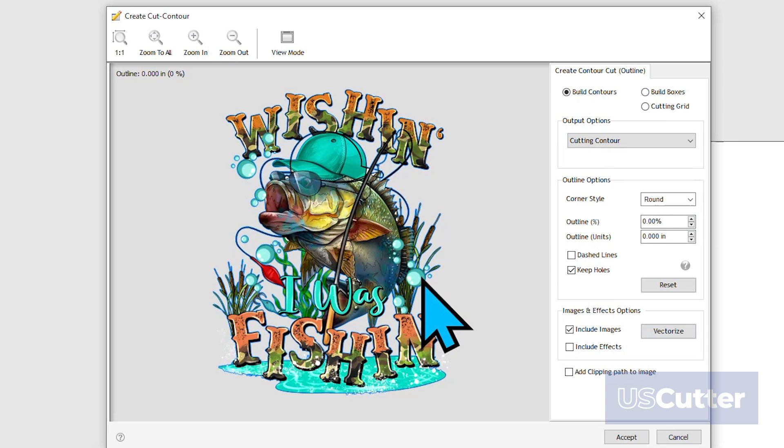Just like in the previous pop-up, we have a live preview of the image over on the left side, and the adjustments are all on the right side. From the top, we can see that we have a few options we can select. By default, the Build Contour button is always selected, and that's going to show what we've been creating so far.